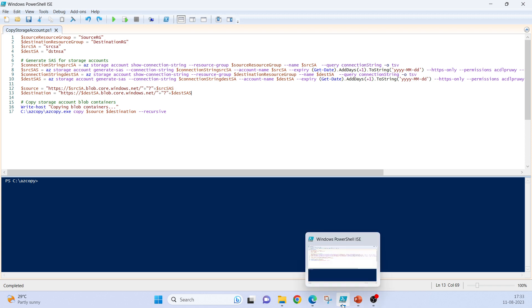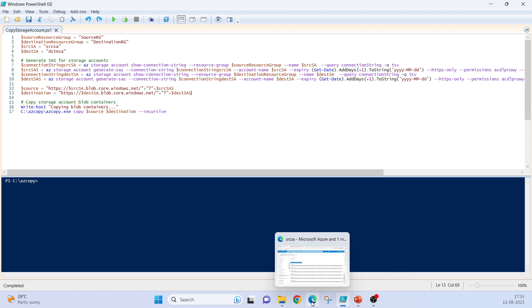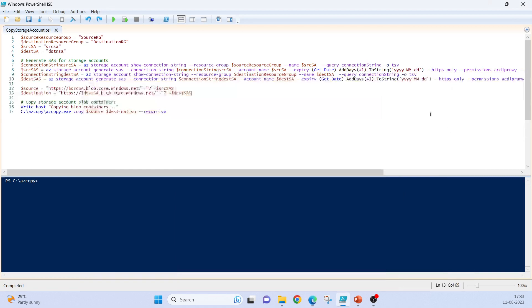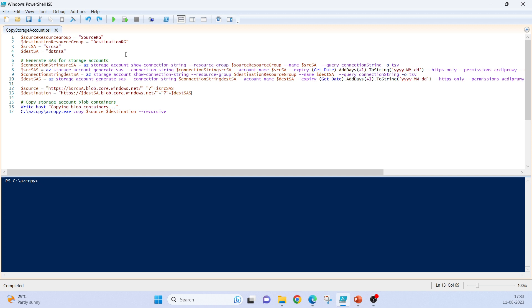We should not just generate the SAS token from Azure portal and use it here in the code. That doesn't look good and your SAS token is confidential data. So it should not be put directly inside your code. To achieve that we will be generating a SAS token on the run. To generate a SAS token on the run we need to have the connection string from that particular storage account.